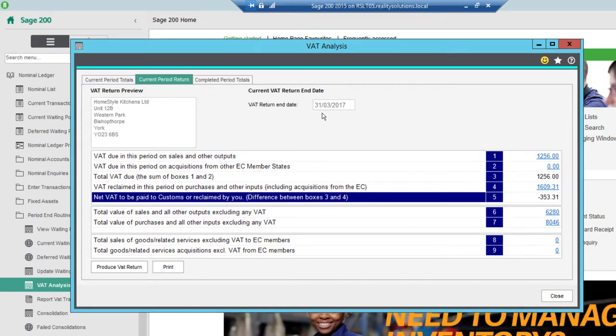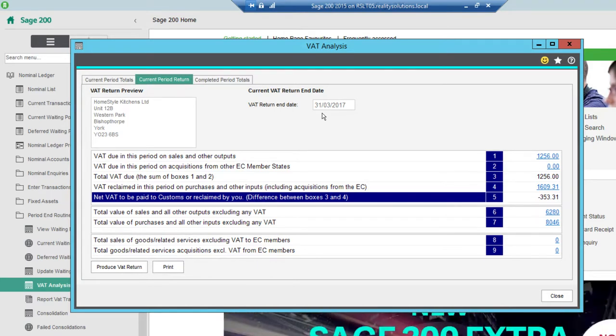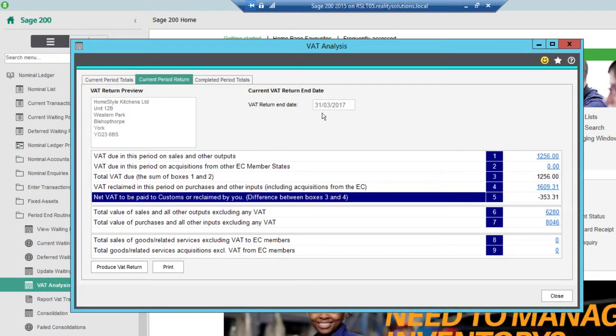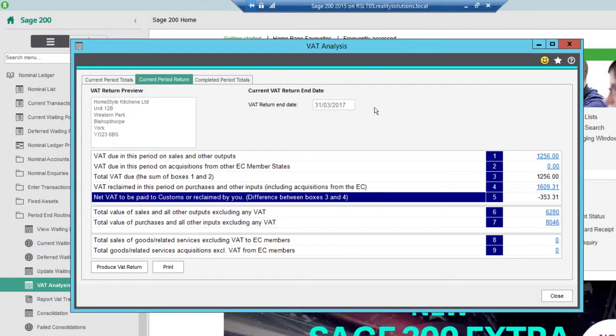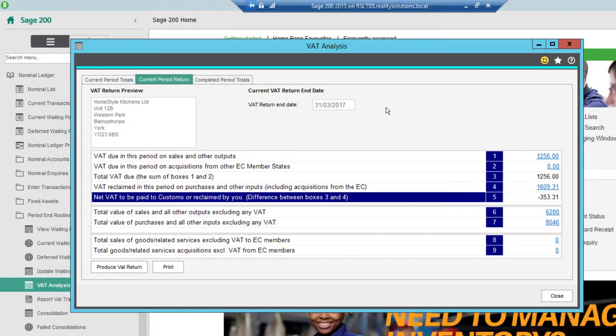If the date is incorrect then I can actually amend this from an option within the utilities called change period end return date. But it's not a standard thing. You normally would have set it correctly at the end of the previous VAT return. But if you didn't you can go in and amend that. And it will allow you to choose any date in there. So assuming that this is correct, I've got the 31st of March.